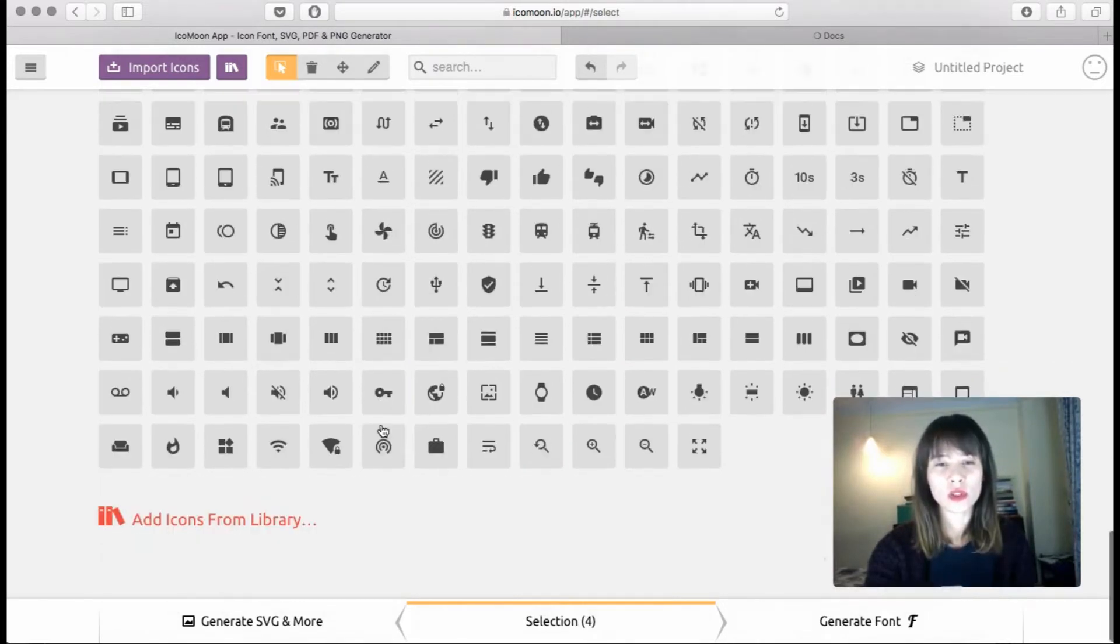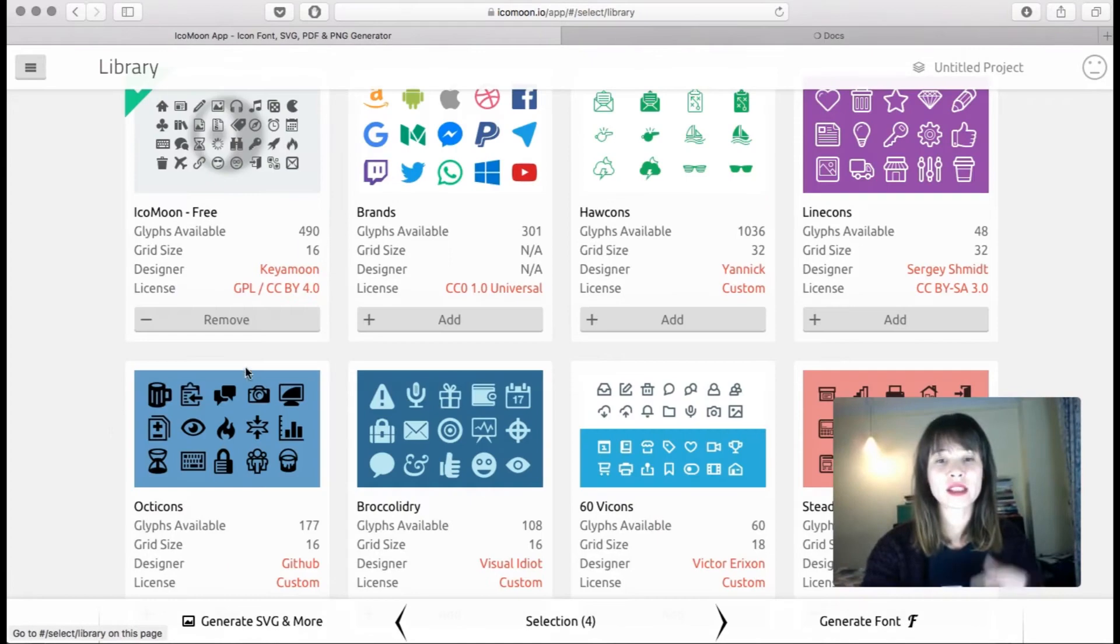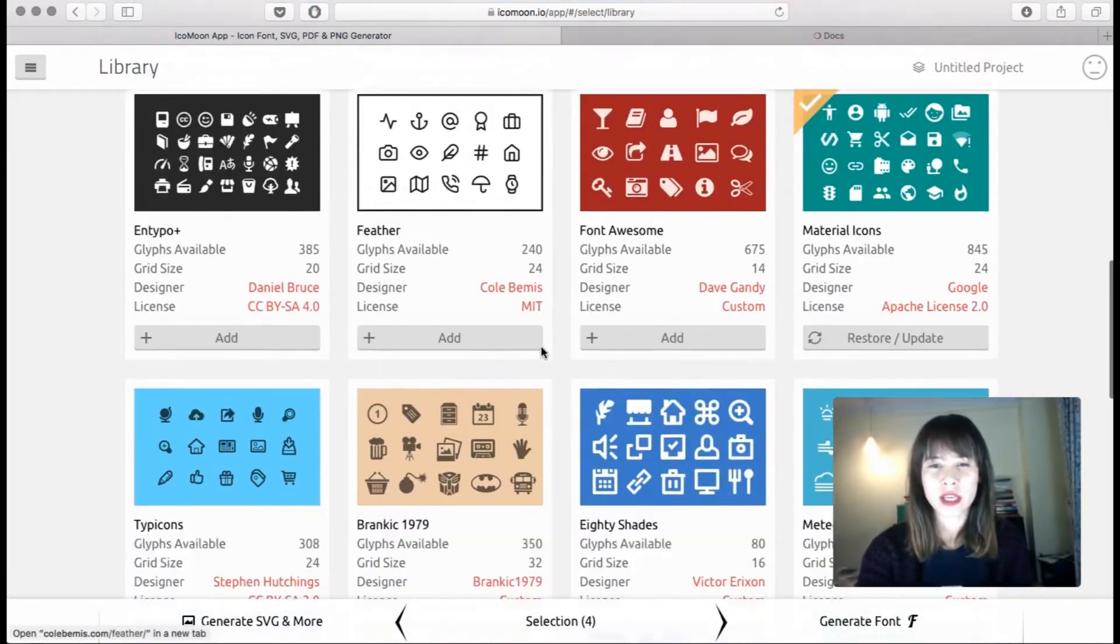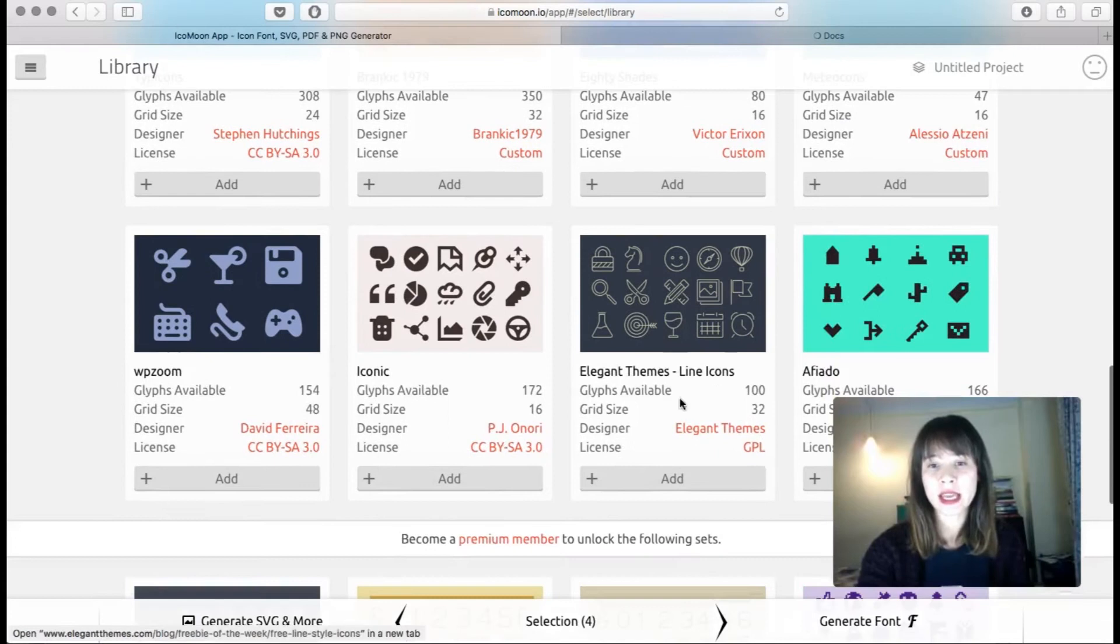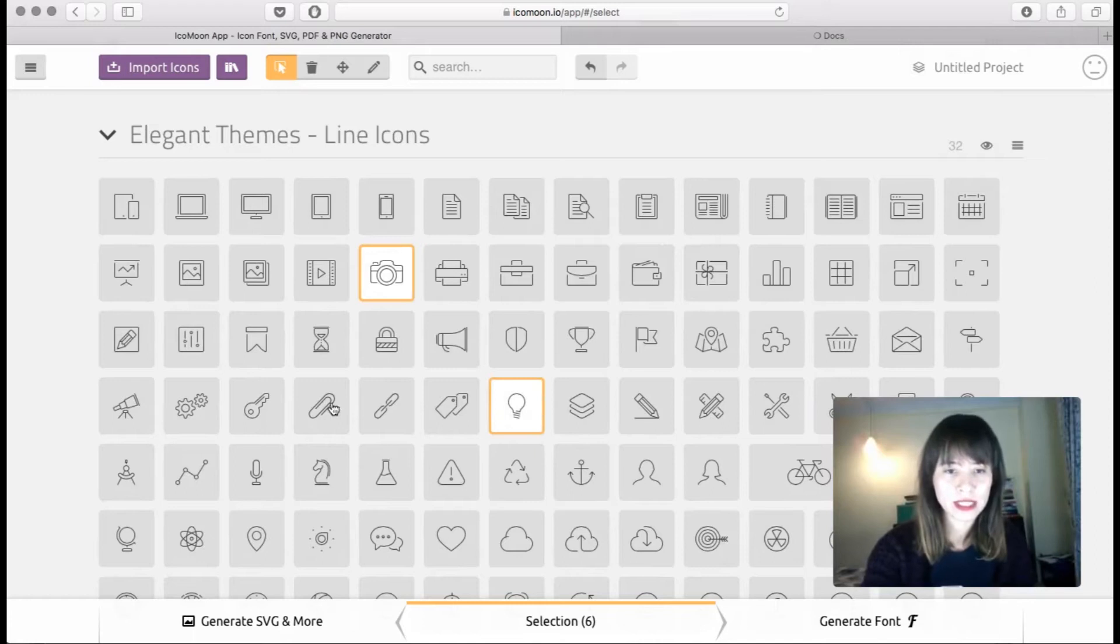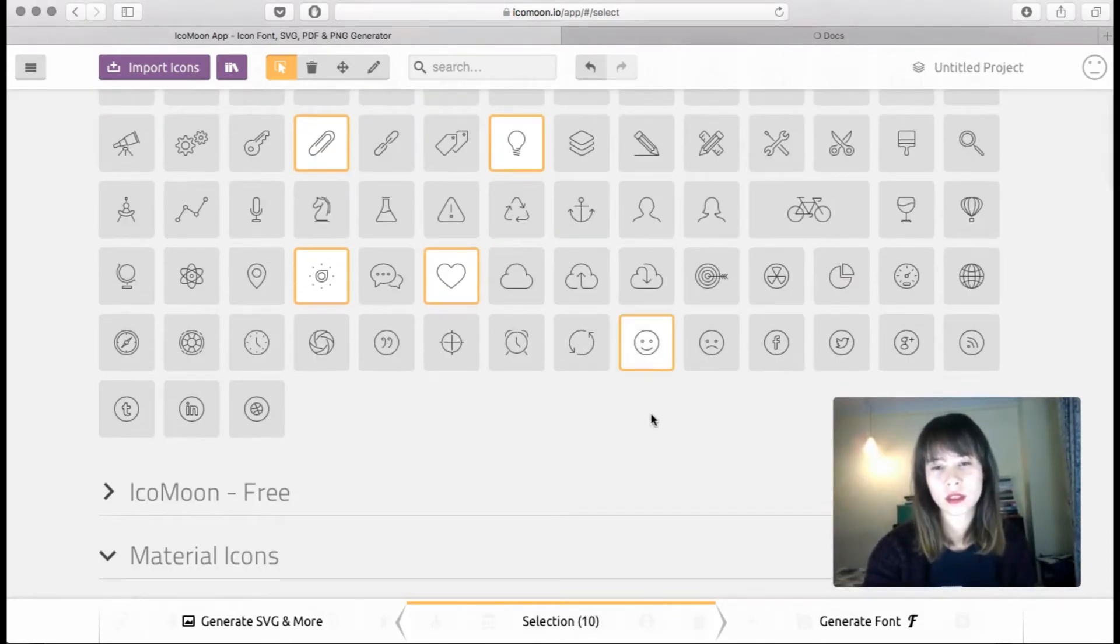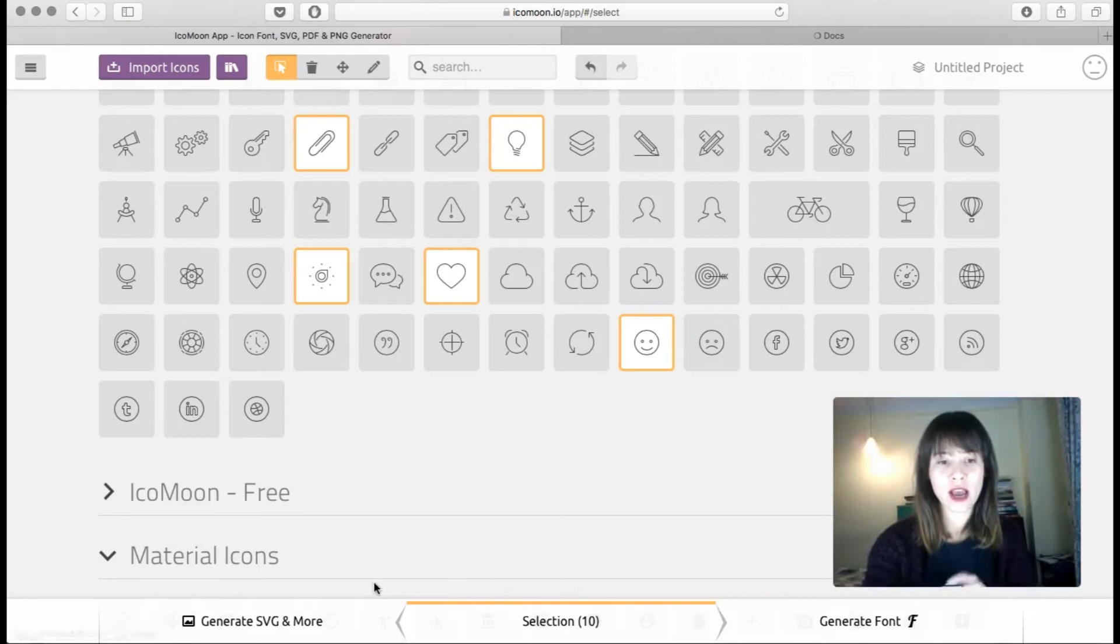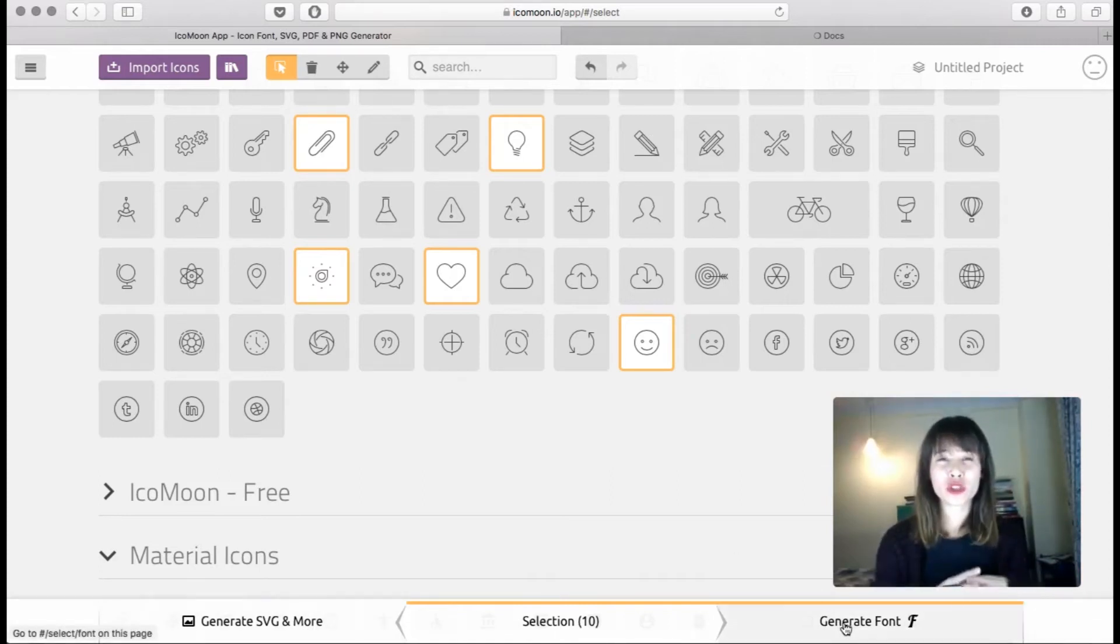Let's scroll down. So we can go back to the library and start selecting another set, like for example let's say Line Icons. Okay, I'm just going to randomly select them. Okay, let's say you're done and as you see here below you have different options. You have the Generate SVG and More and then Generate Font.